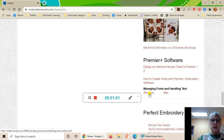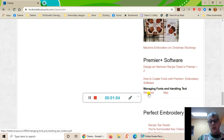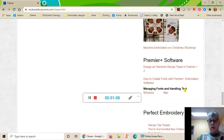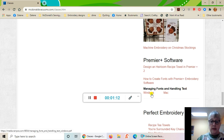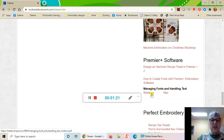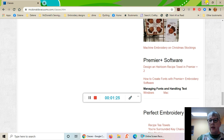The handouts for this class are right here on the website — here's the Windows one and here's the Mac version. I strongly recommend that you download, print it out before you start the class. So pause me right now and do that, then start the class up again when you've got that printed out.